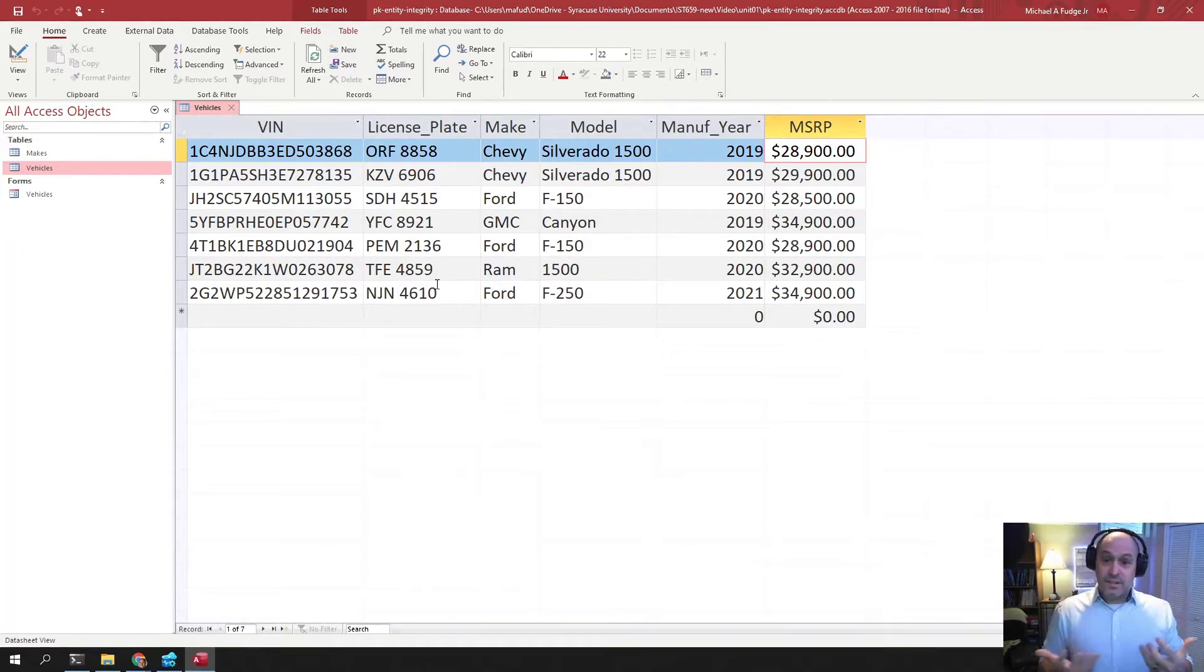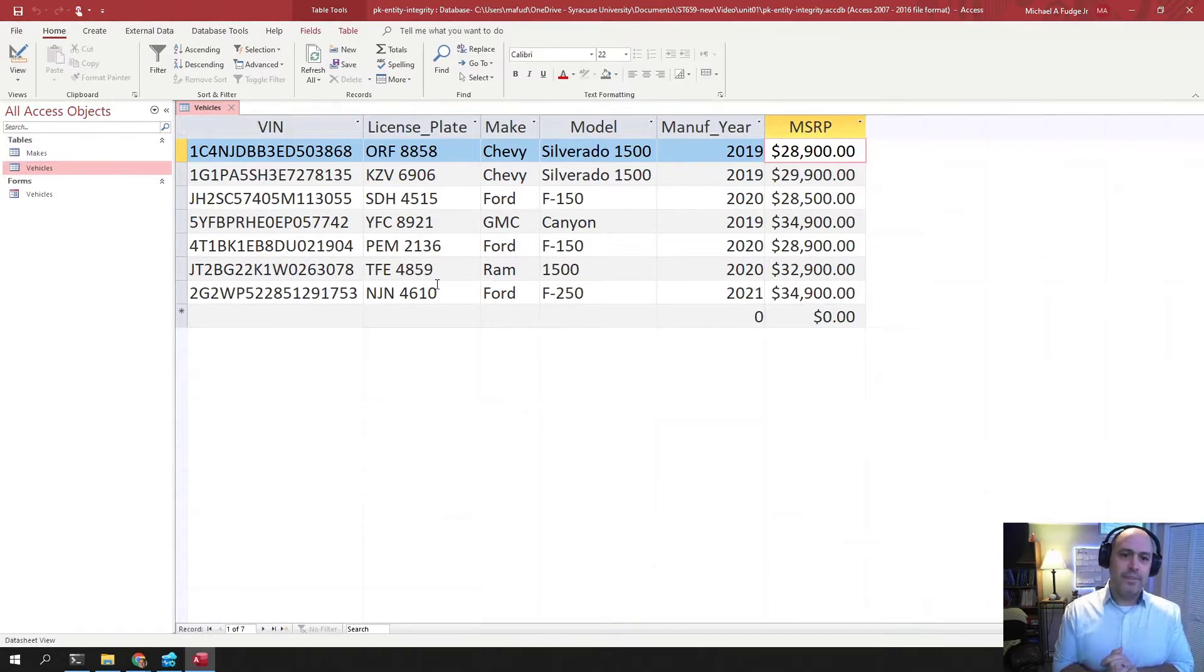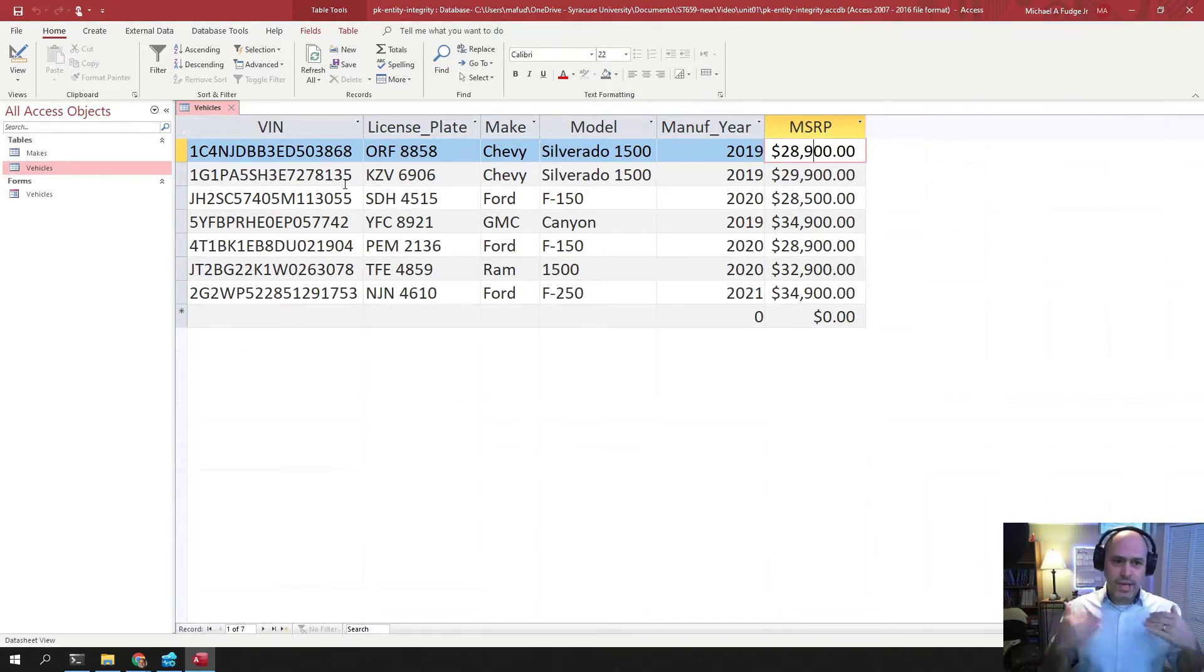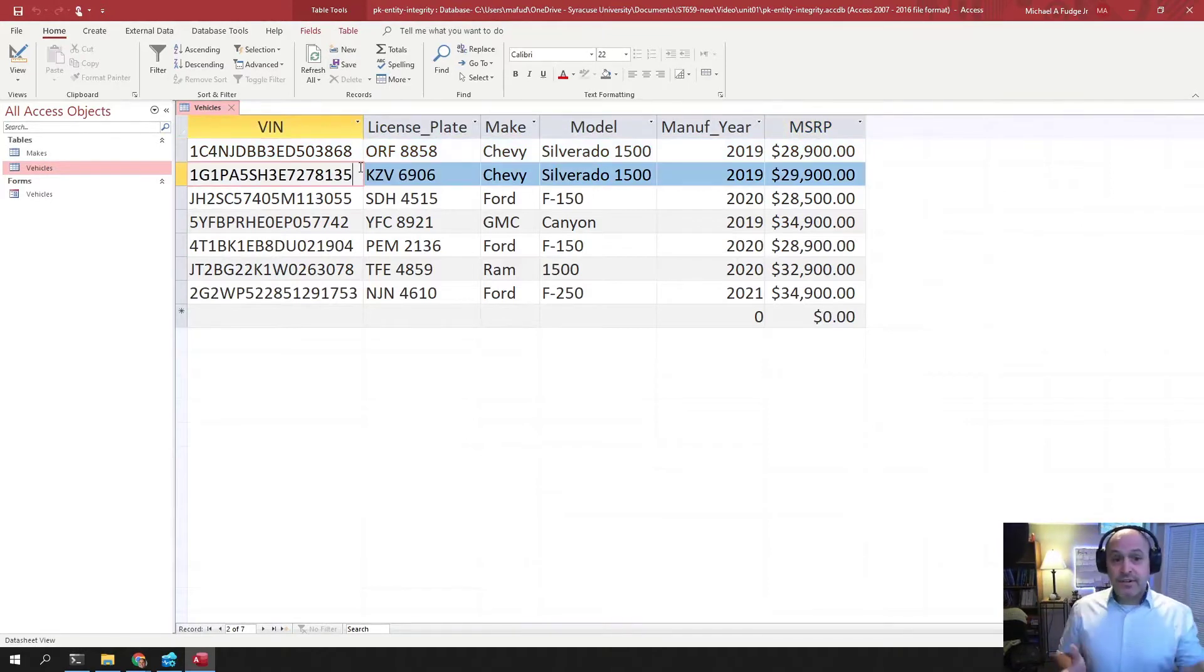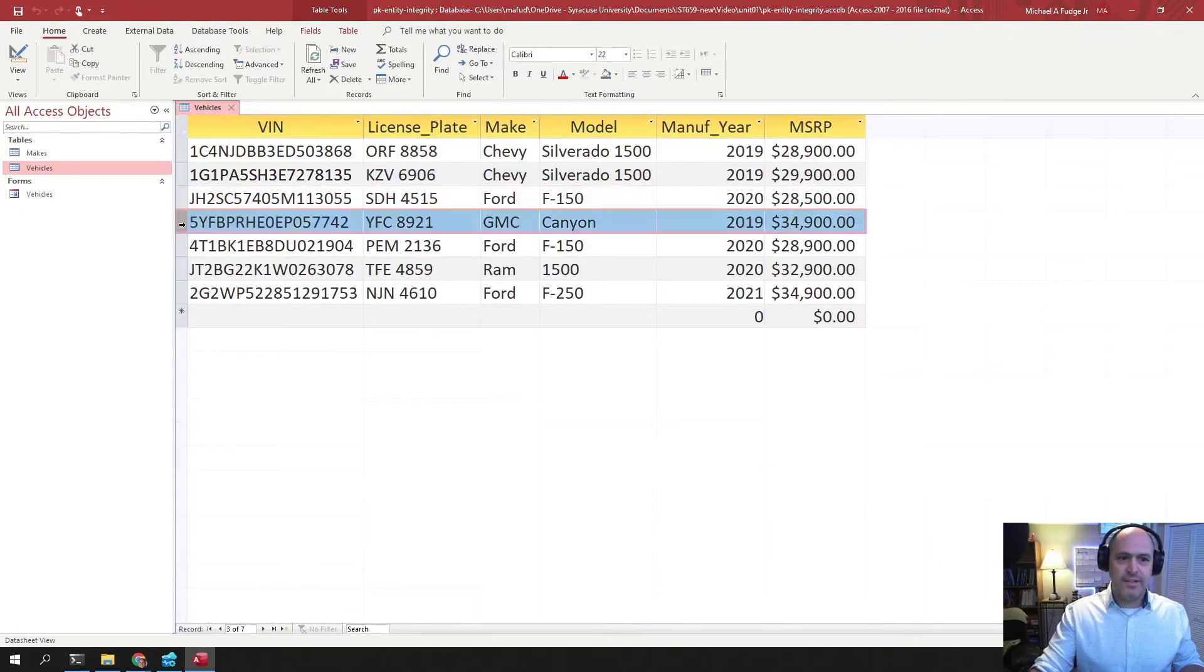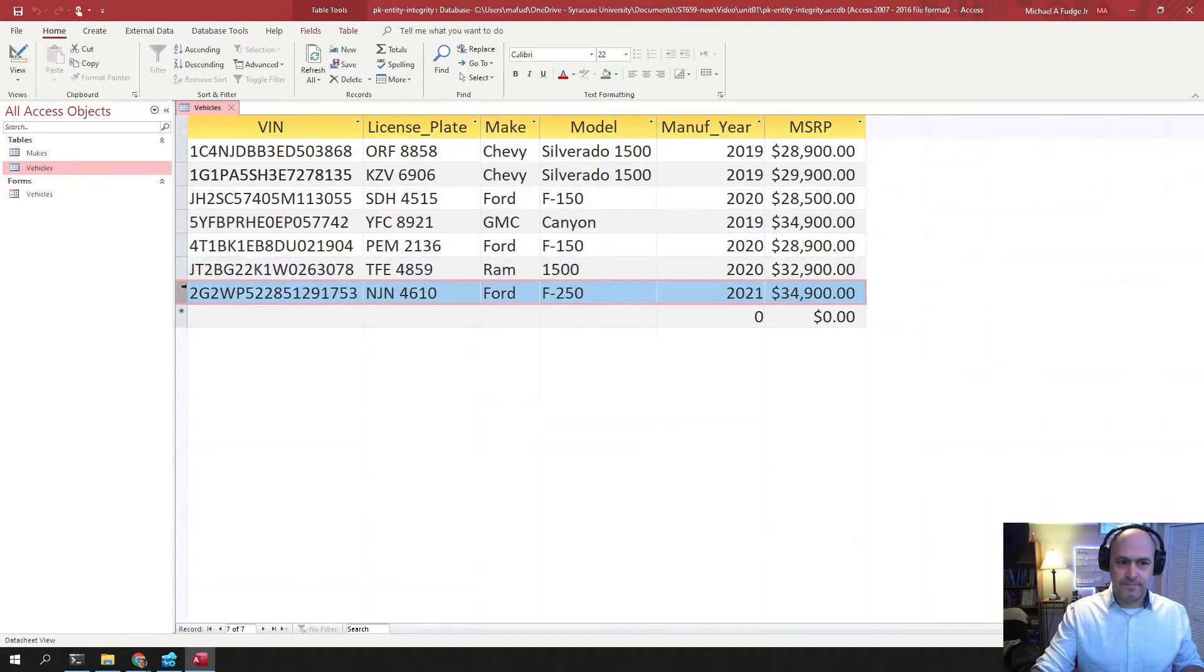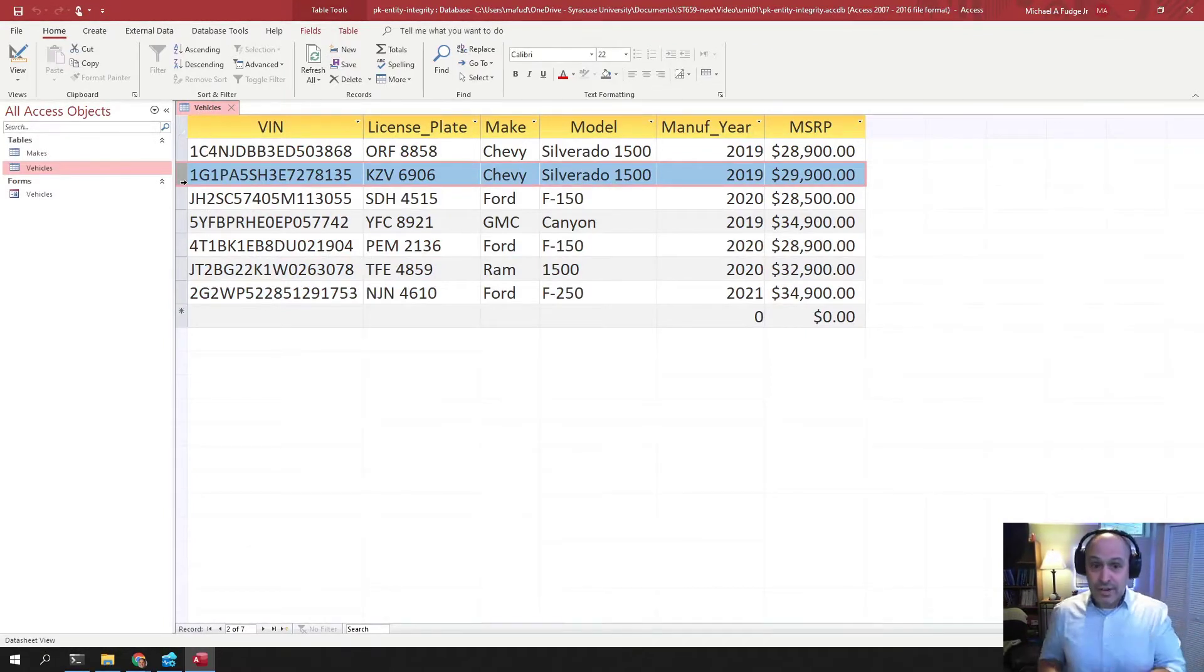So this is considered a table of data. So let's talk about entity integrity and what that means. Imagine these are real cars, so each one of these rows corresponds to a real thing. And entity integrity is a characteristic of a table that guarantees that each of these entities here is unique. When we have entity integrity in a table, our table is considered to be a relation.